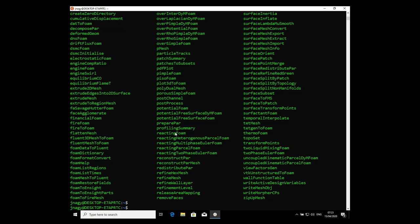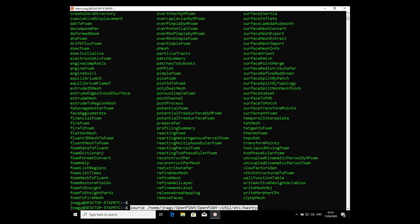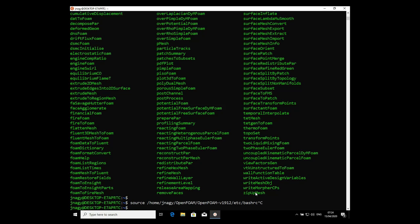The only thing left is to link all these commands to our Ubuntu environment. We need to add one line to the .bashrc file. The line is: source /home/yourusername/OpenFOAM/OpenFOAM-v1912/etc/bashrc. I'll copy this line now. I press Ctrl+C in the terminal to cancel the current command so I don't execute it — I want to enter it into the hidden text file instead.